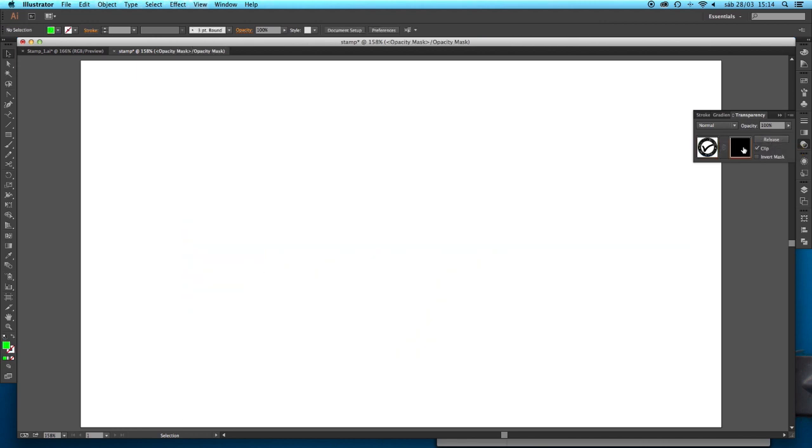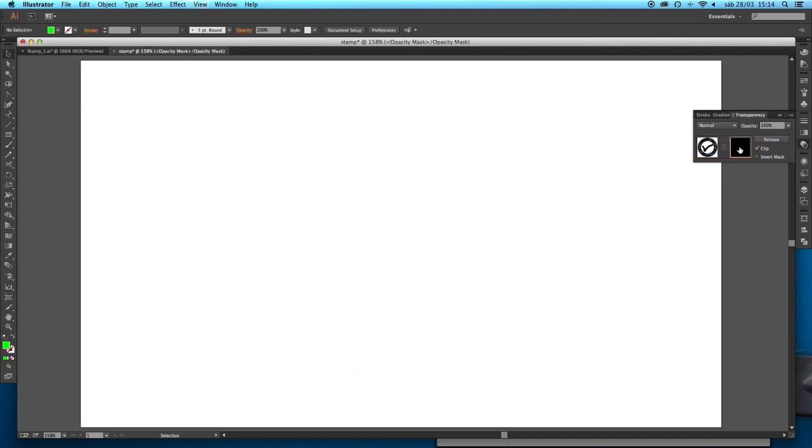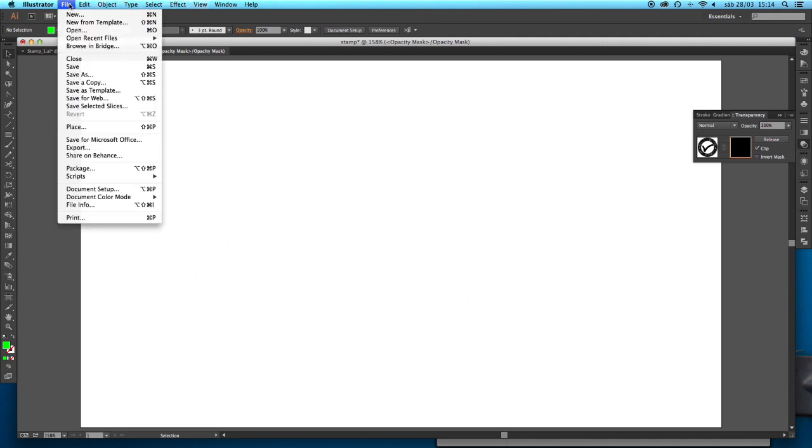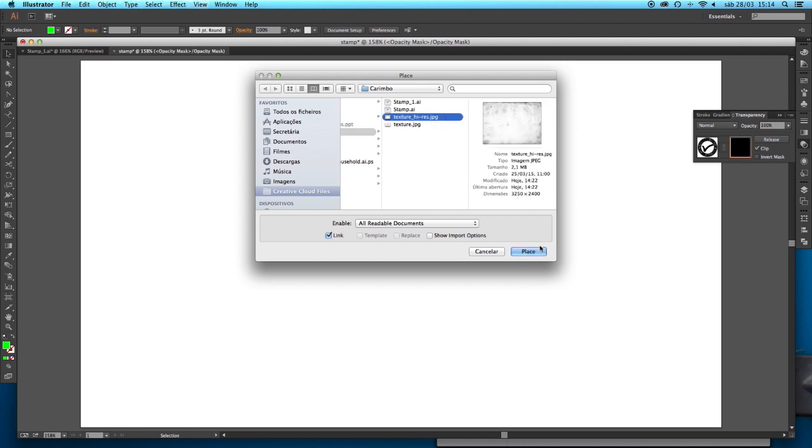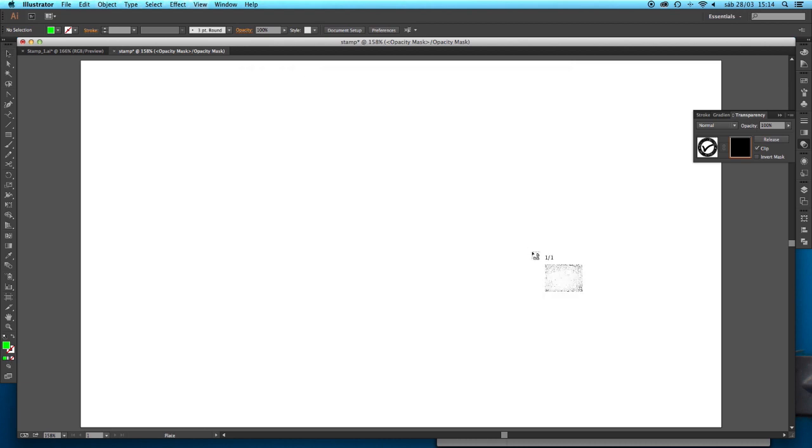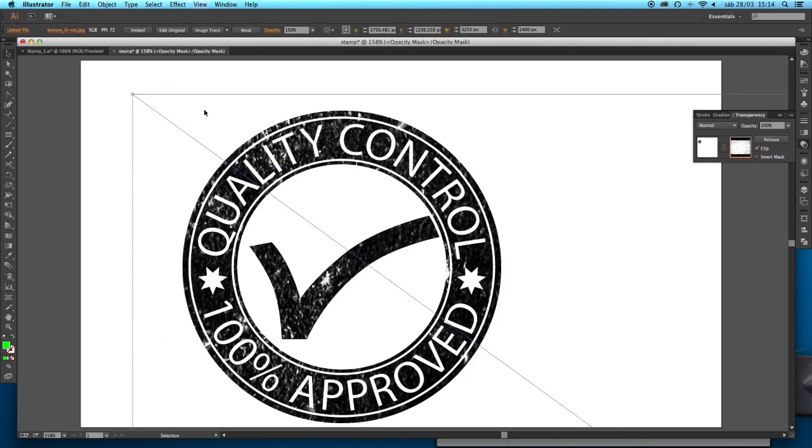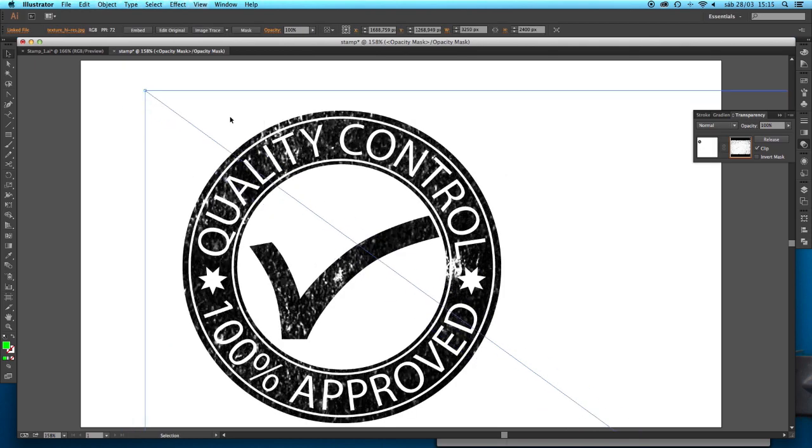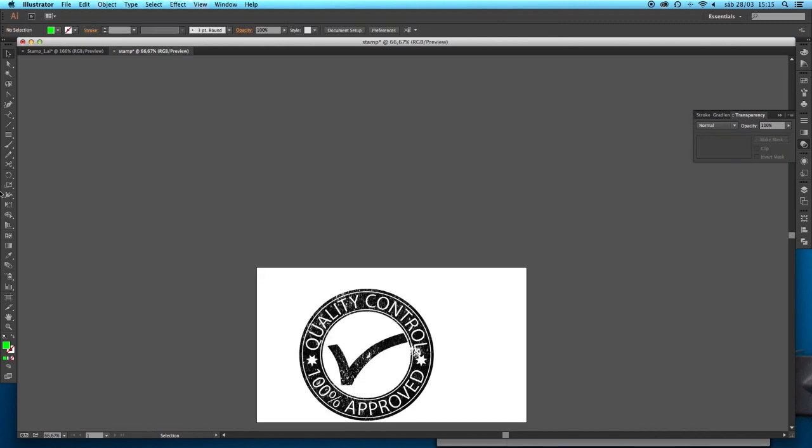And this mask we are going to select. By default this was selected, we need to press here for this to be selected. We are going to do file place and we are going to find our texture document and we are going to place it. And notice that when I move this object what is going to happen is that whenever I have a white space it will become a transparency.